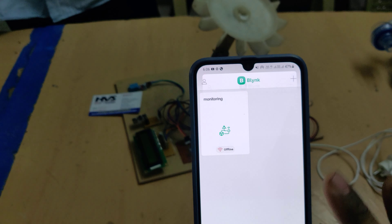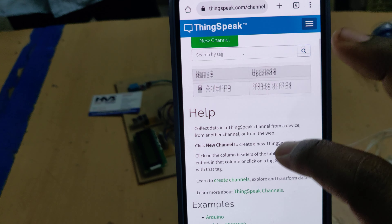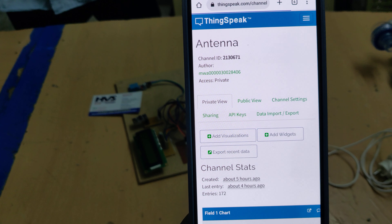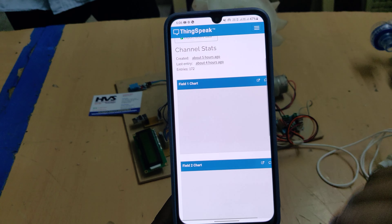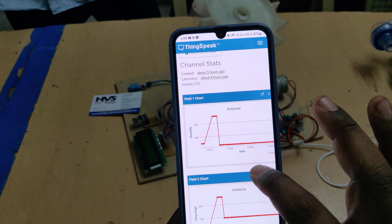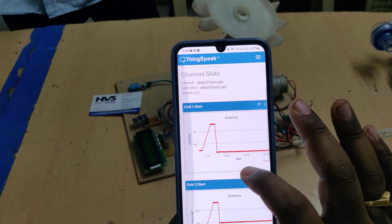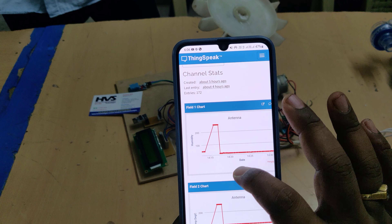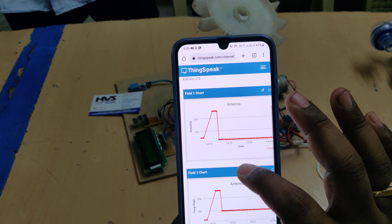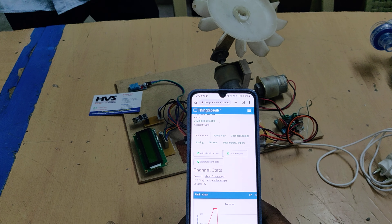After the settings are done, log in to the Blynk application with the given credentials — you can see the device is currently offline. Next, log in to the ThingSpeak cloud platform. Click on 'Antenna' to get the waveforms of the sensor data. The first field is humidity, the second is temperature, and the third is light intensity.